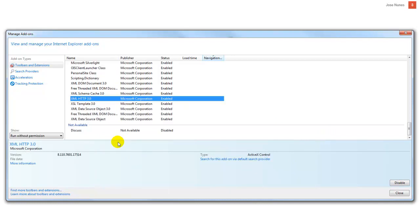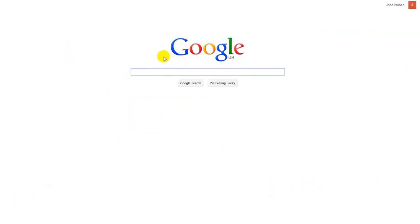Now if you still have problems and Babylon still has not disappeared from your Internet Explorer, what you want to do is remove Internet Explorer completely by going to your control panel. Okay so there you go.